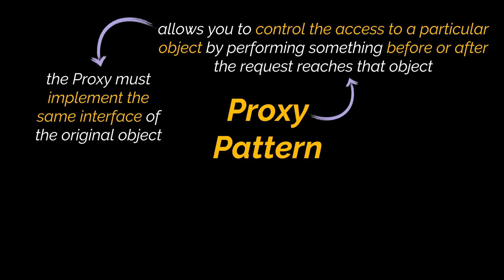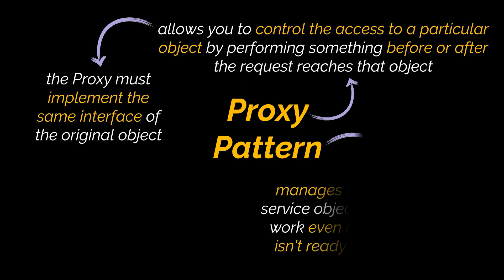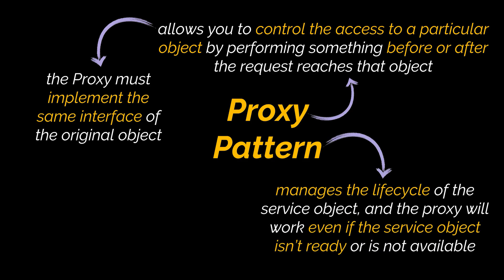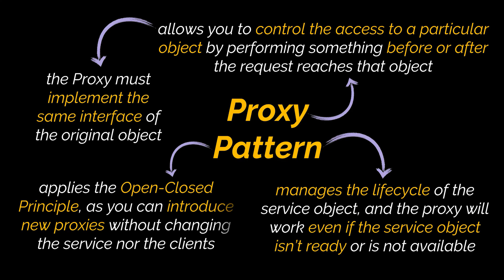Additionally, the proxy can manage the lifecycle of the service object if clients don't care about it, and the proxy object will still work even if the service object isn't ready or is not available. Finally, by applying this pattern, you will be applying the open-closed principle, as you can introduce new proxies without changing the service nor the clients.